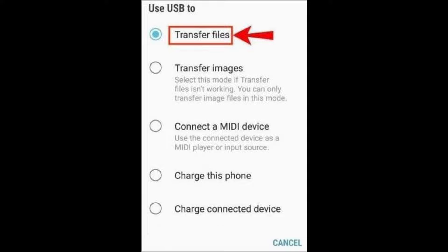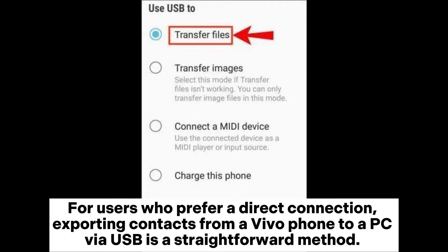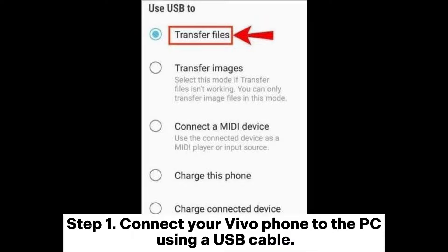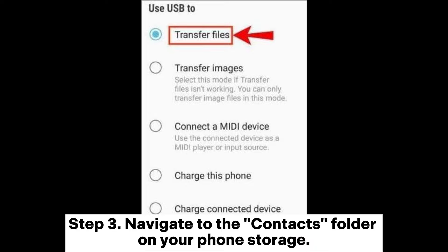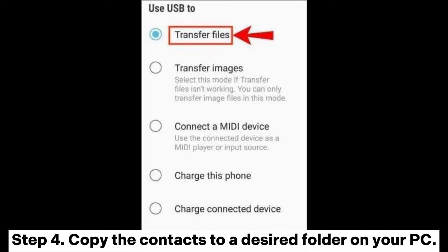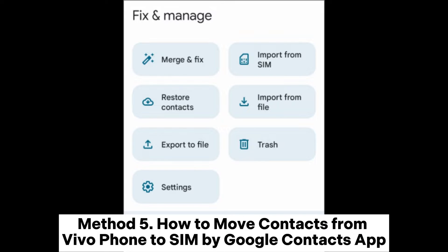Method 4: How to export contacts from a Vivo phone to PC via USB. For users who prefer a direct connection, this is a straightforward method. Step 1: Connect your Vivo phone to the PC using a USB cable. Step 2: Open File Transfer mode on your phone by selecting Transfer Files. Step 3: Navigate to the Contacts folder on your phone storage. Step 4: Copy the contacts to a desired folder on your PC.